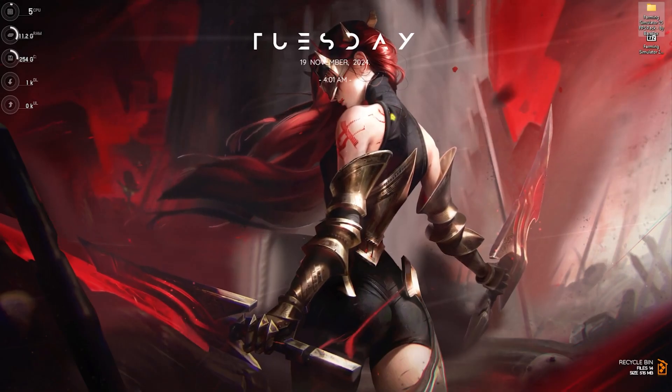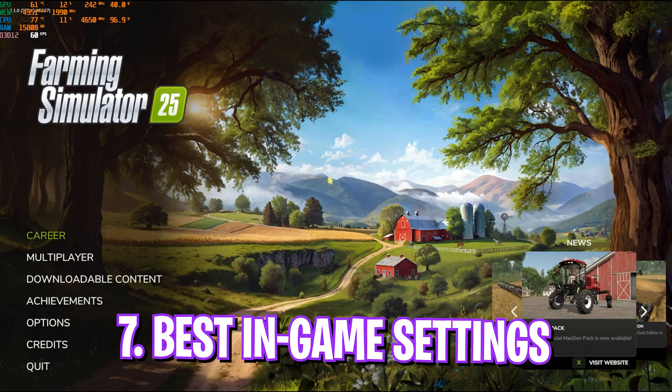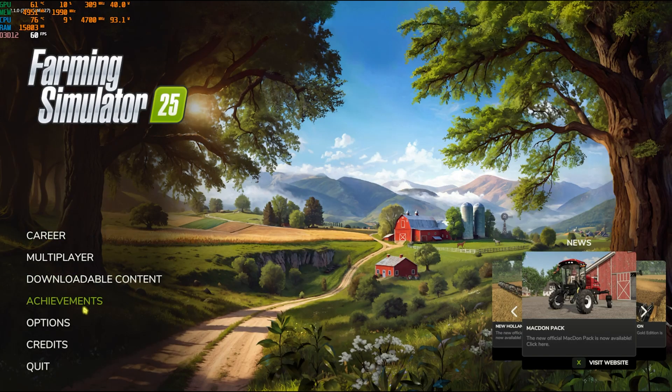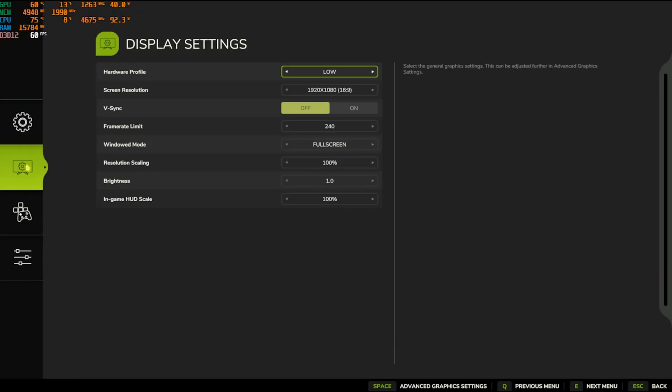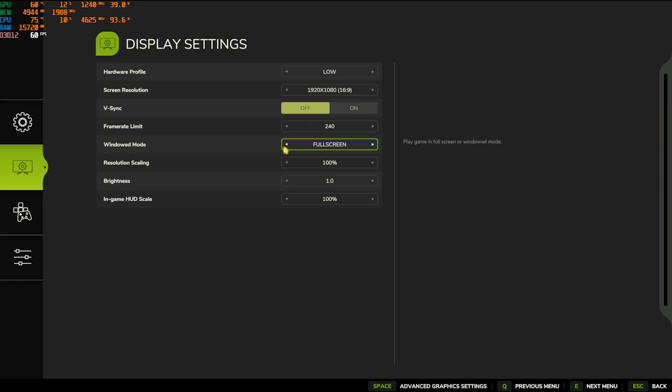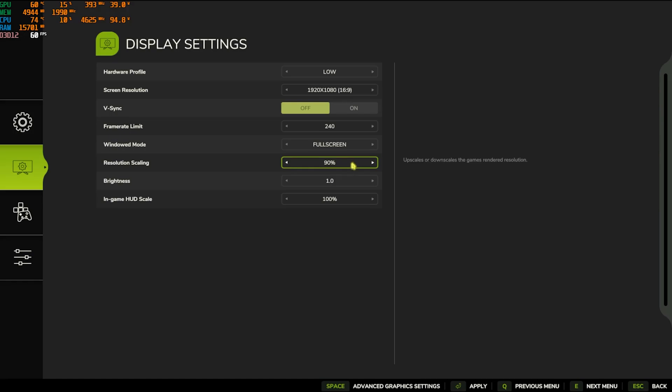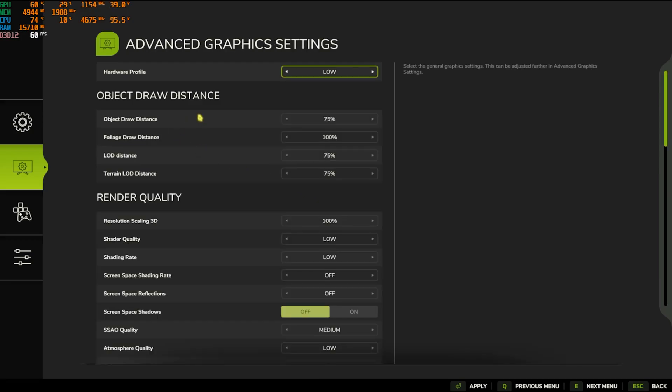Now let's drop into the game for the best in-game settings. Once you're in your game, head over to Options Settings and go down to Display Settings. For screen resolution, go with your native monitor. VSync should be turned off. Frame rate limit should be set to the highest available for your monitor. Window mode should be set to Full Screen. Resolution scaling you guys can go down to 90 percent. Brightness and HUD scale should be your personal preference.